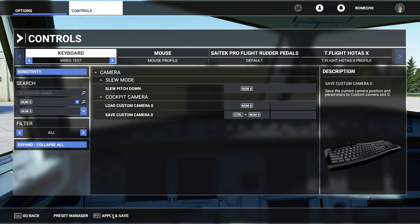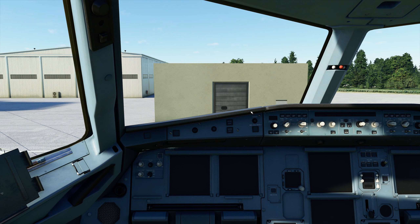We've now set up our Control plus numpad and numpad bindings. Remember to click 'Apply and Save' before you get back into the cockpit — that is crucial. Make sure you click apply and save.